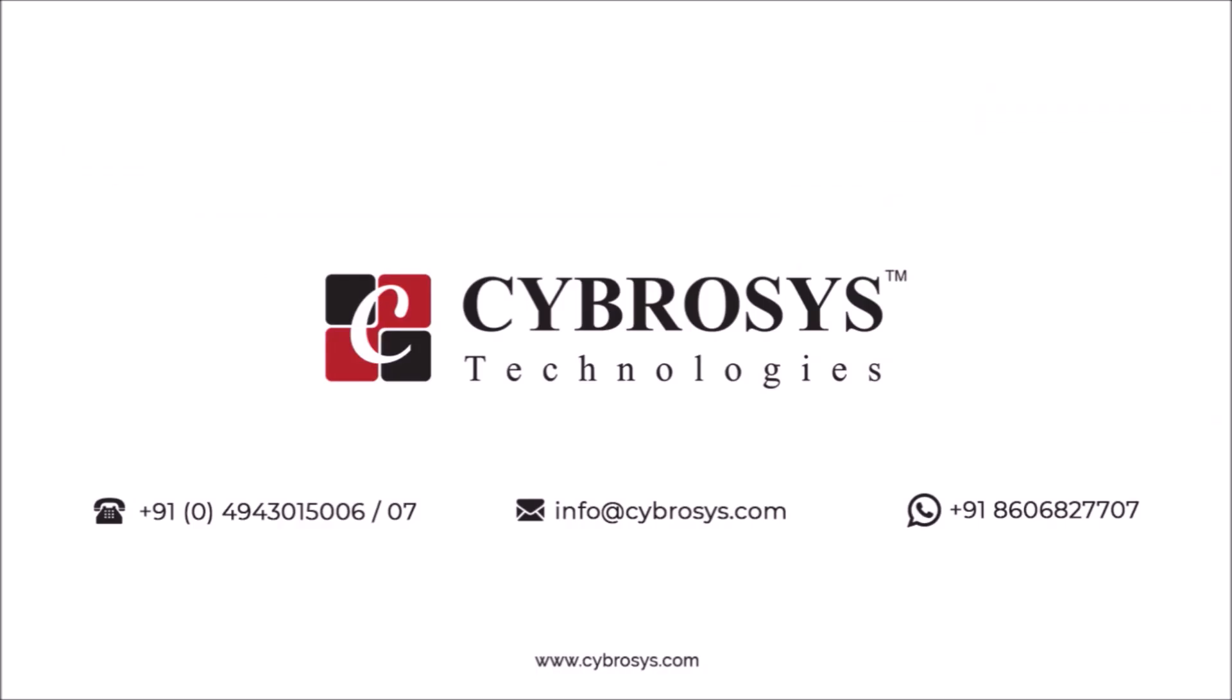If you are interested in knowing more about this or looking for any Odoo implementation or customization in your business, drop your request to info@cybrosys.com.